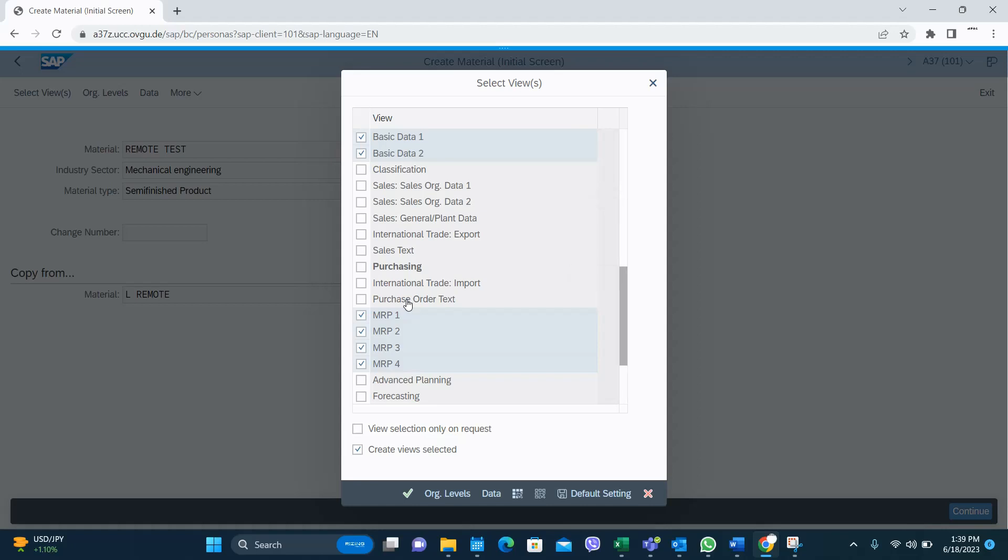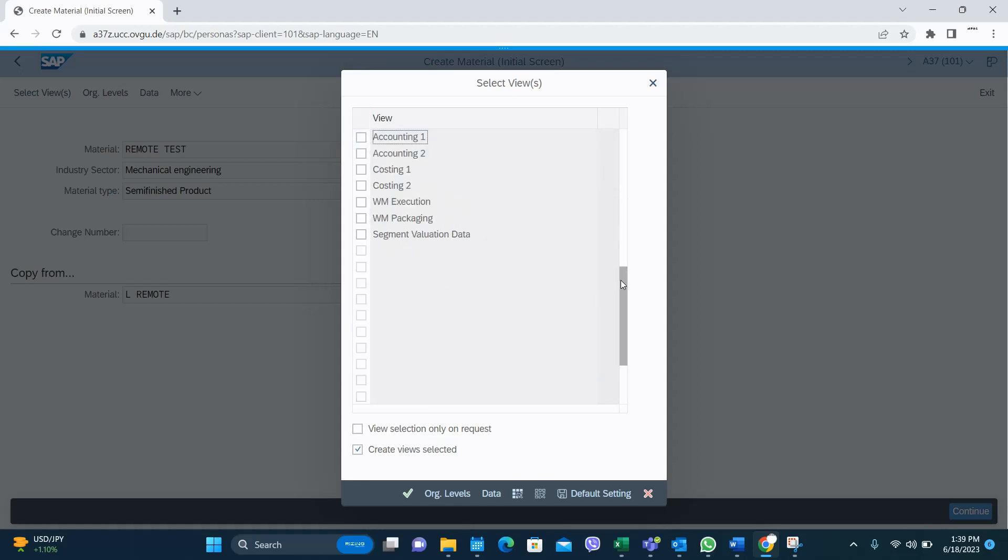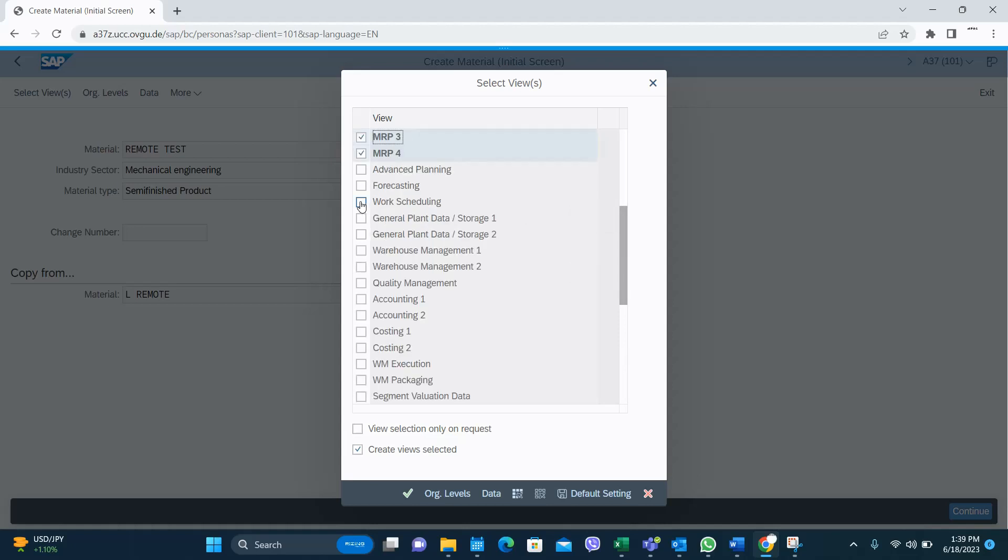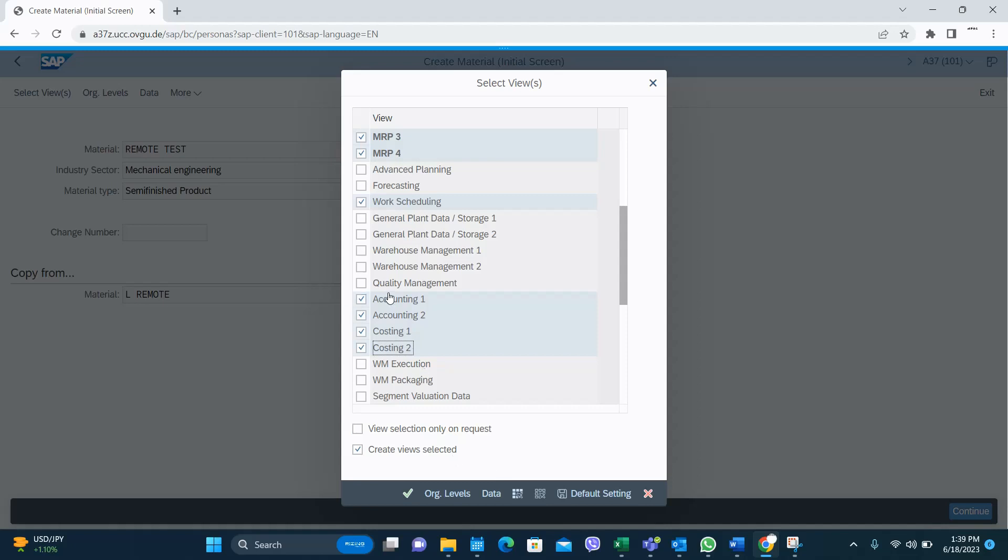Then we have to select Work Scheduling because we do the production, and Accounting 1, Accounting 2, Costing 1, Quality Management, Warehouse Management 2, Warehouse Management 3 - those things are optional.